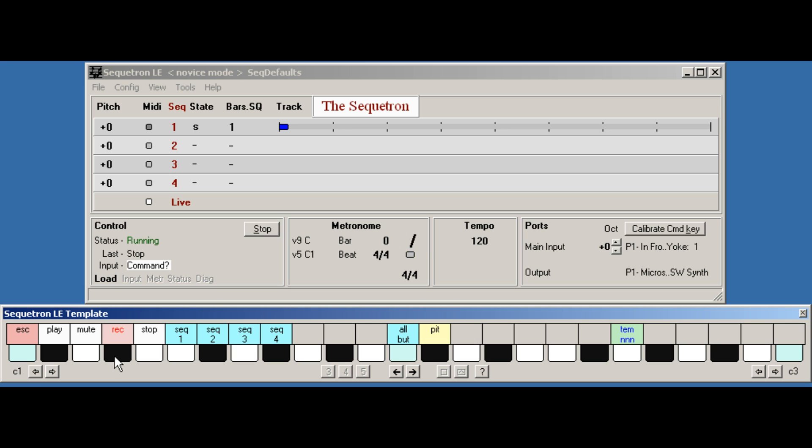And besides that, I found switching to and from a computer was very distracting and took away all spontaneity. And this isn't to mention basic logistics. You've got your music keyboard in front of you. So where do you put your mouse and its mouse mat and the QWERTY keyboard? Or maybe it's just me. Either way, I thought something different was needed.